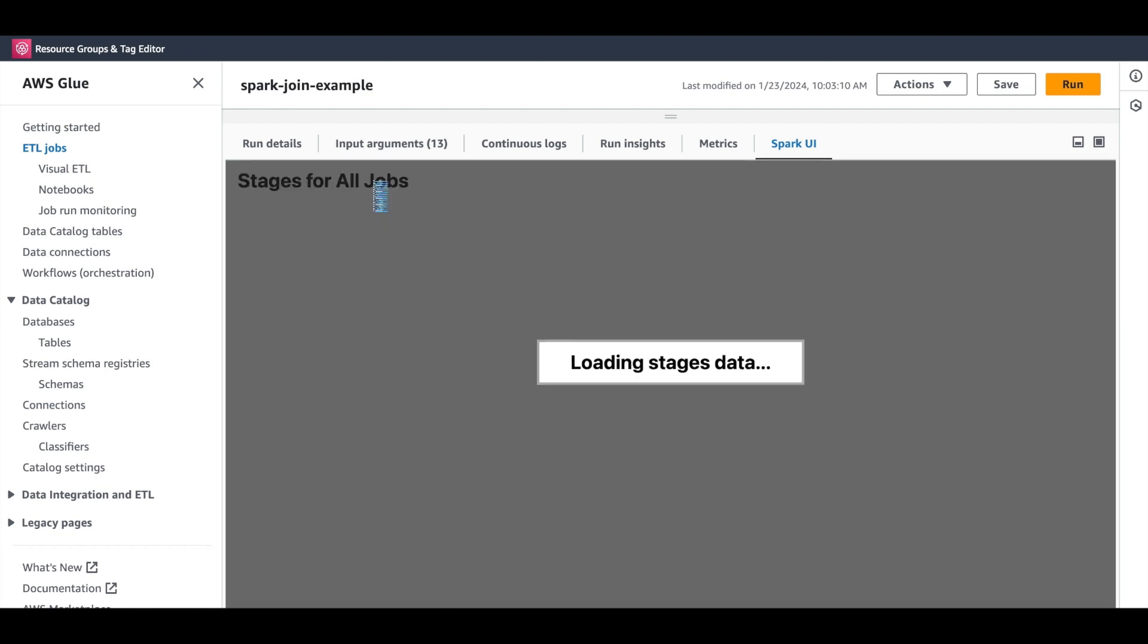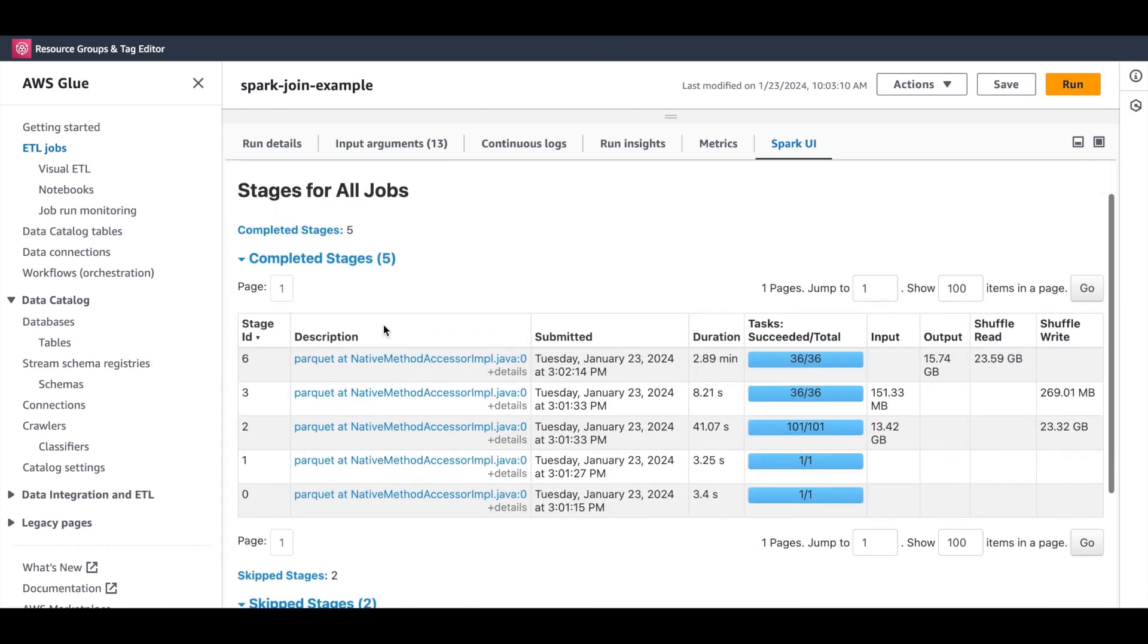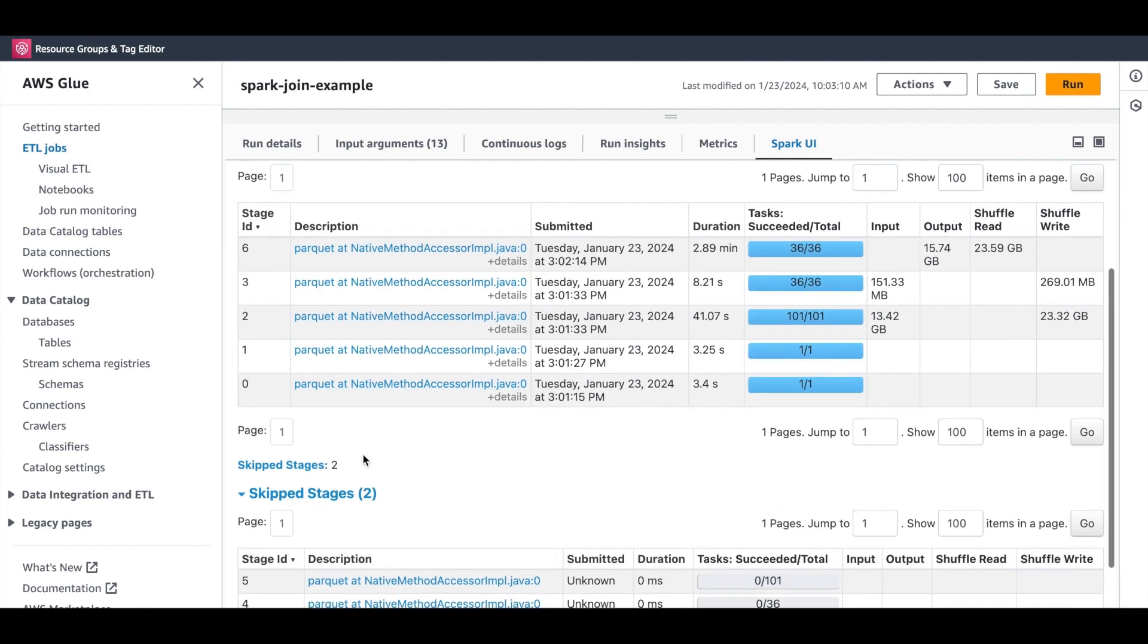The Stage tab here visualizes the job's execution plan. It provides more granular details on the number of stages for your job. For each stage, you can see the task, the parallelism, the shuffle, etc.